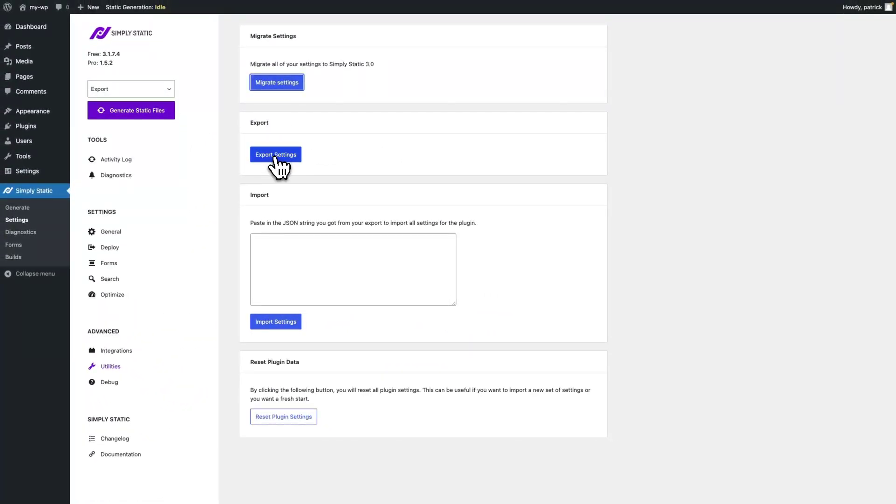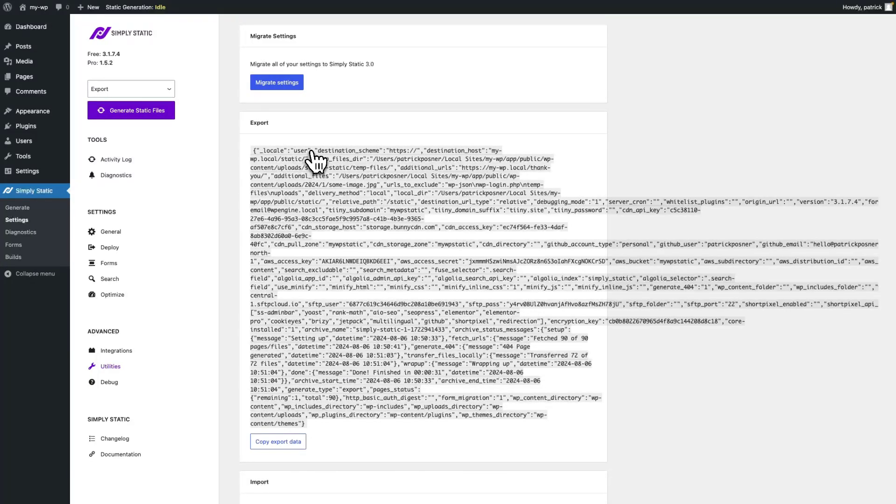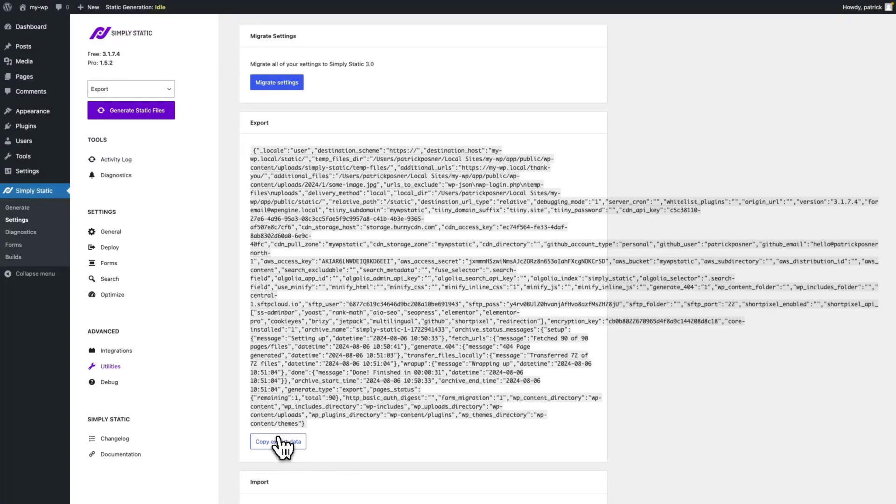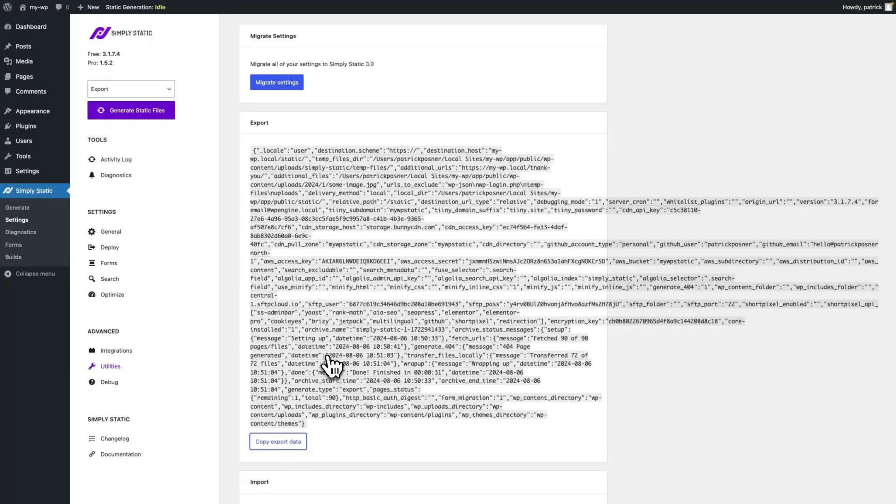Once you click on export settings, you will get a JSON string containing all of your settings, integrations and whatnot to be used for an import. You can click copy export data and you're done with exporting.